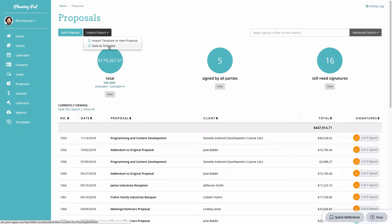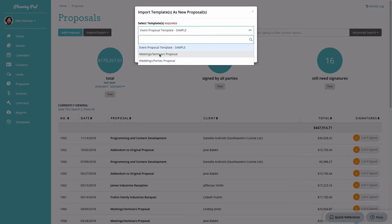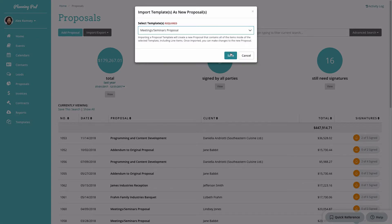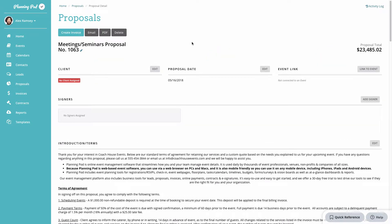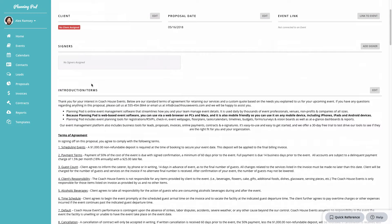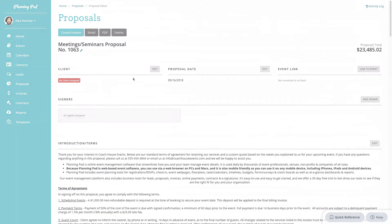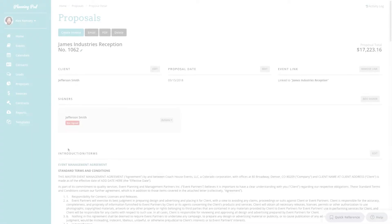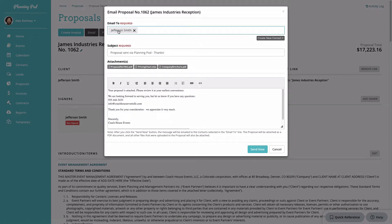Once you've set up a template, you can import it into a new proposal via the Import/Export area. You can save an existing proposal as a template, or import a template as a new proposal. All of that information is imported instantly into the new proposal, saving a ton of time if you use similar proposals repeatedly.